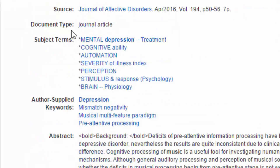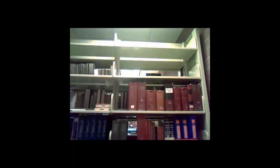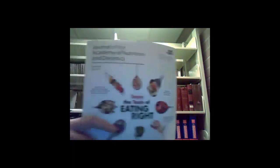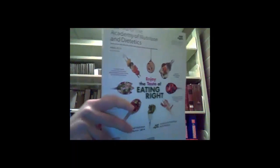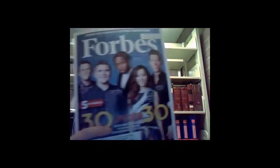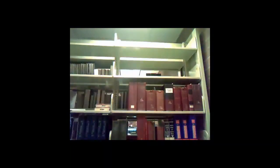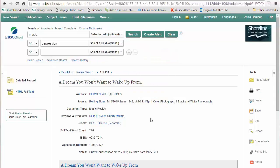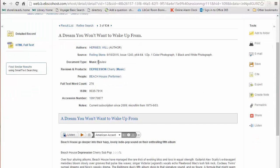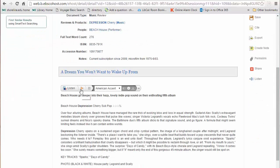Academic databases contain articles from journals, magazines, newspapers, and even media like podcasts or videos, making them an ideal place to dig deeper into your research. Academic Search Complete is a database that contains articles that are appropriate for college-level work.